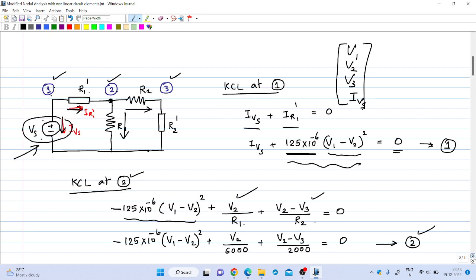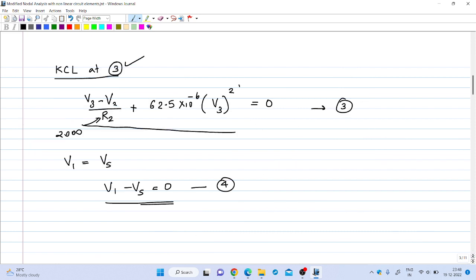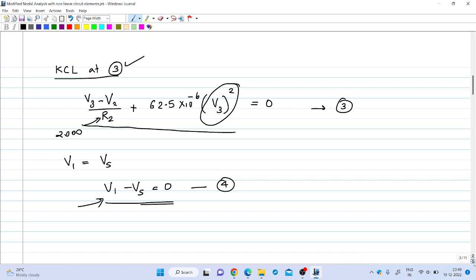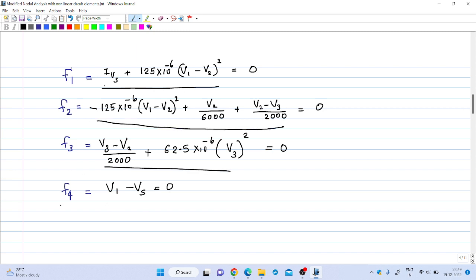The major difference from previous examples is that these equations are nonlinear — this is a nonlinear equation, and this is also a nonlinear equation because of the squared term. Due to the introduction of these nonlinear terms, we have a system of nonlinear equations. We can write these as F1 = 0, F2 = 0, F3 = 0, and F4 = 0, and solve using an iterative procedure such as the Newton-Raphson technique.